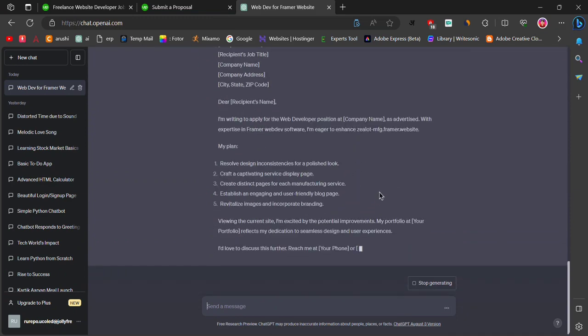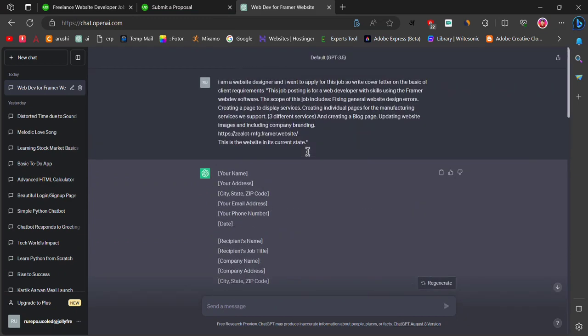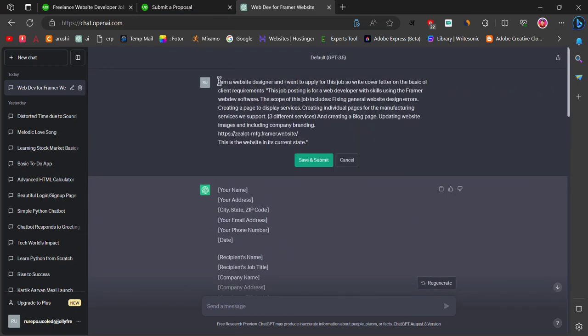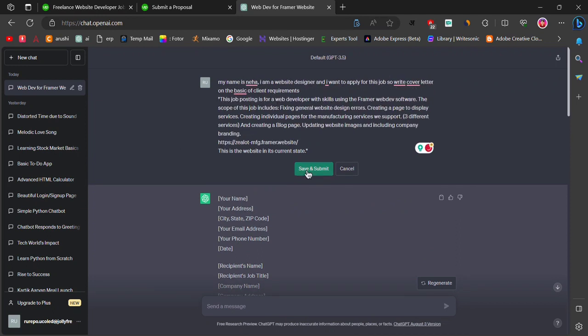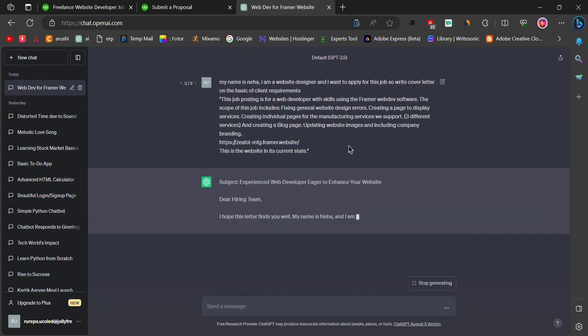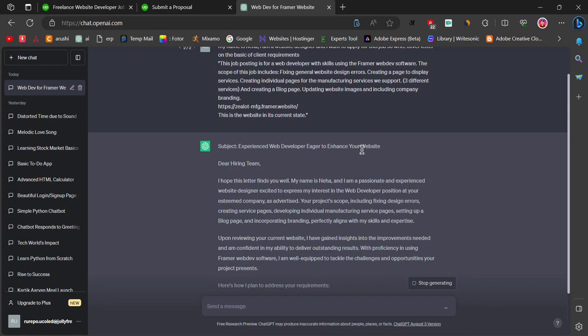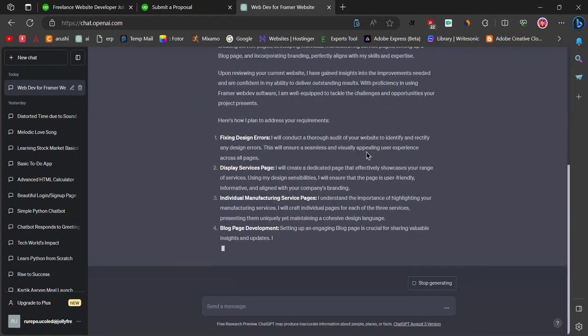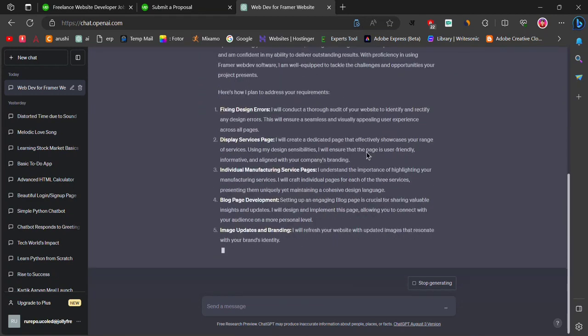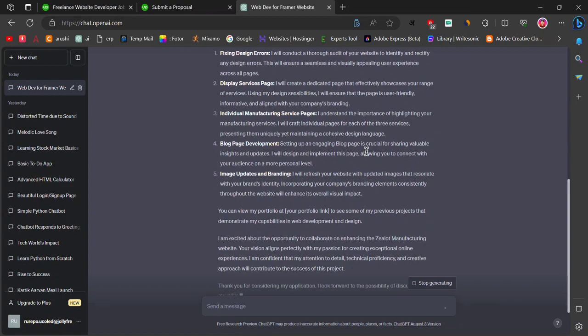If you want to add more information about yourself, click on Edit and type your name. This will make the email look professional. Also, make sure to write the subject of the email.